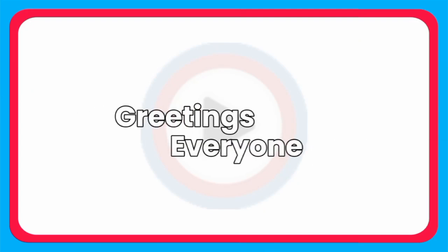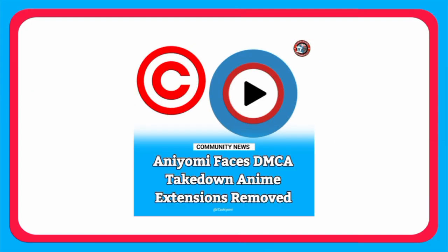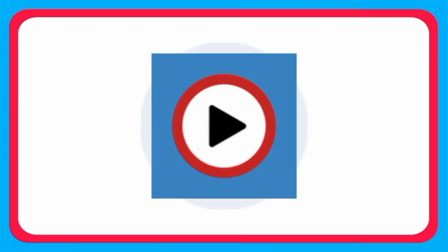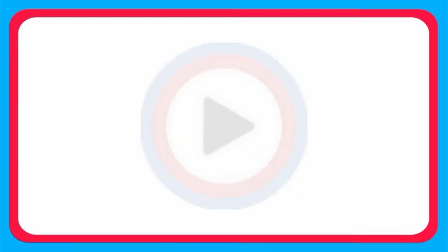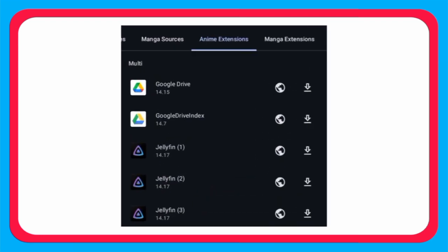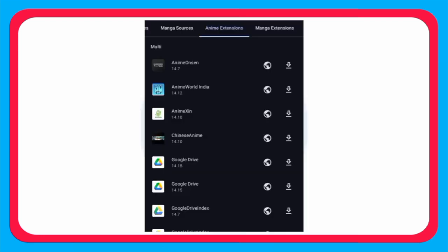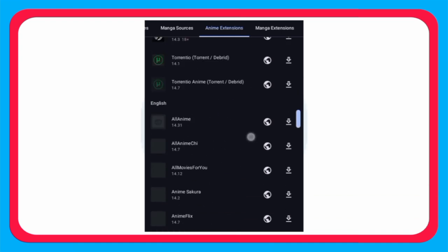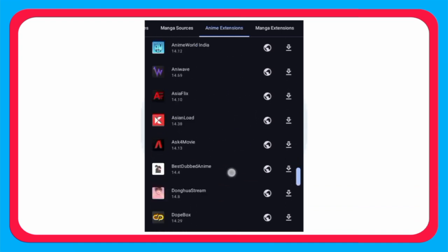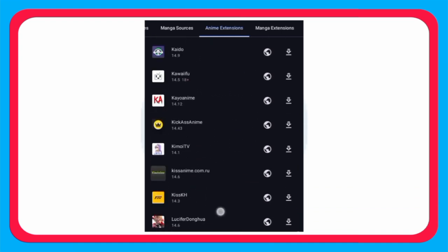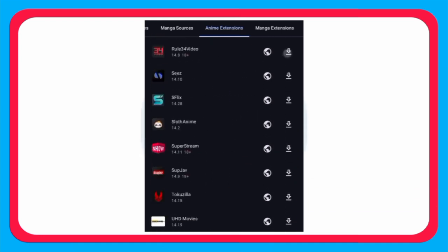Greetings everyone. Sony Company recently removed almost all the extensions from Aniyomi. There are some extensions left, but they are pretty much useless. As you know, anime watching extensions are not available anymore, so we have to add repository links.